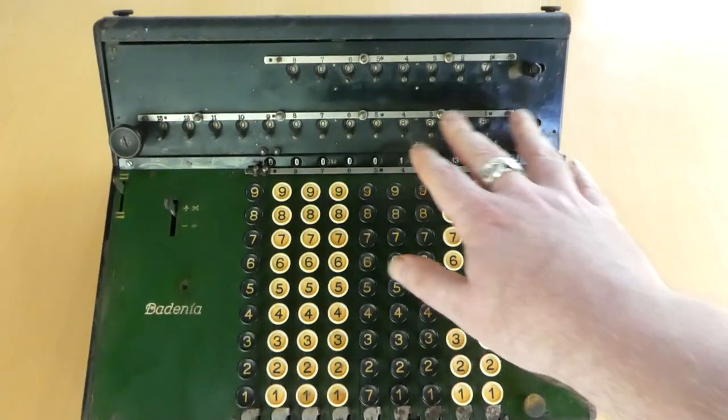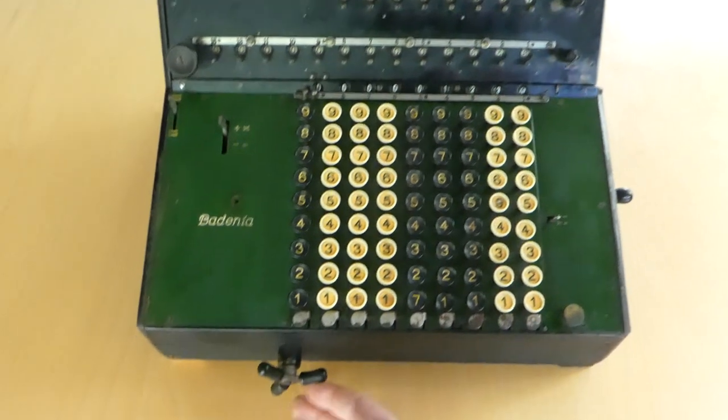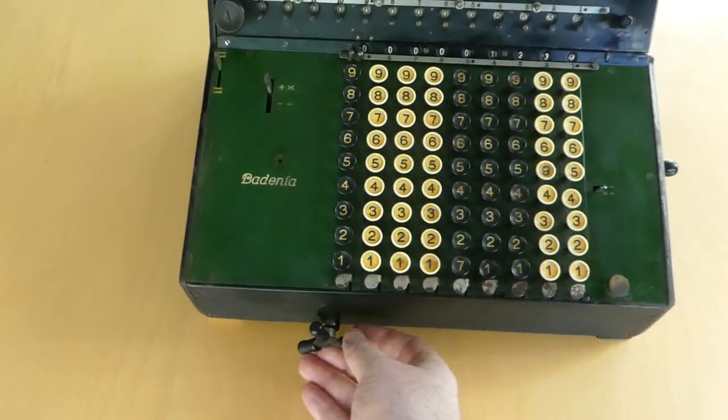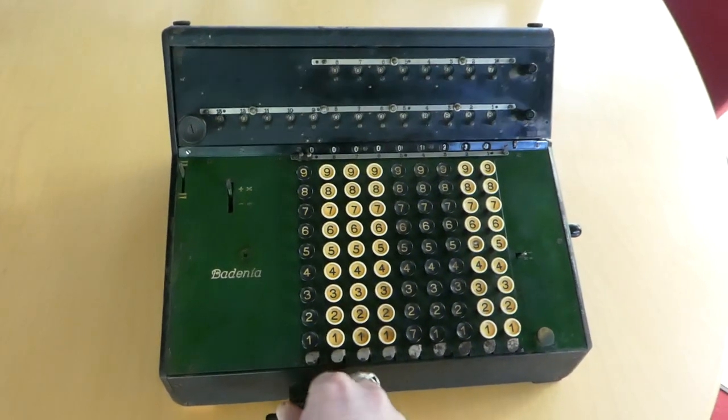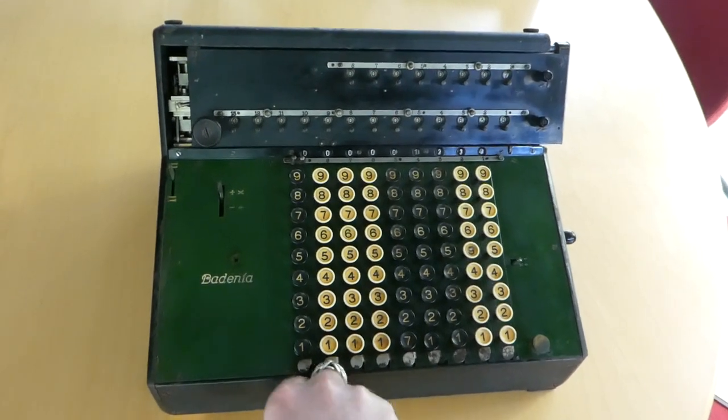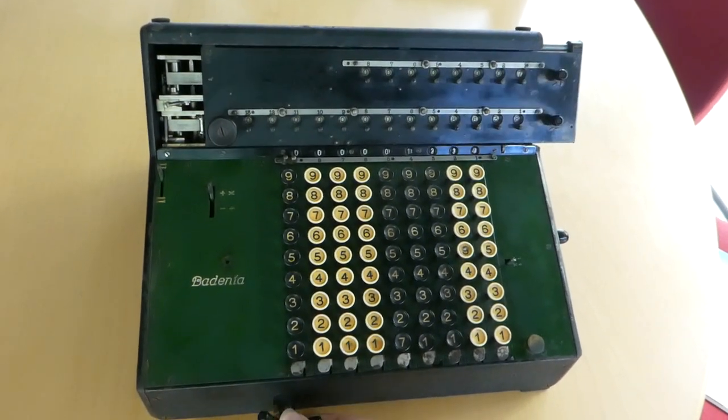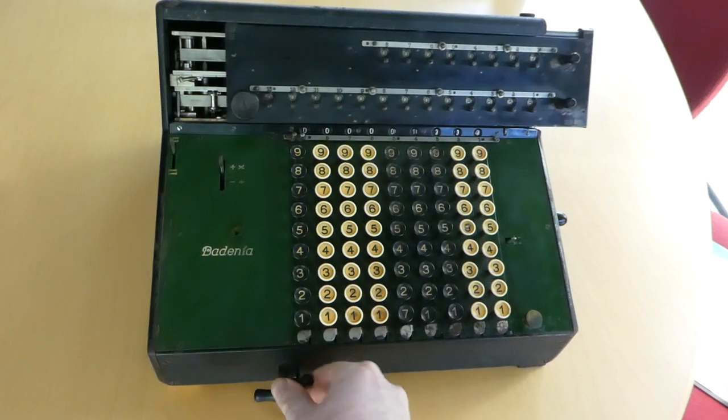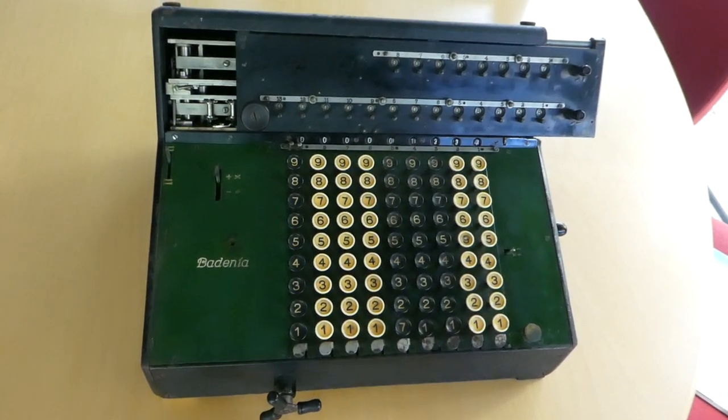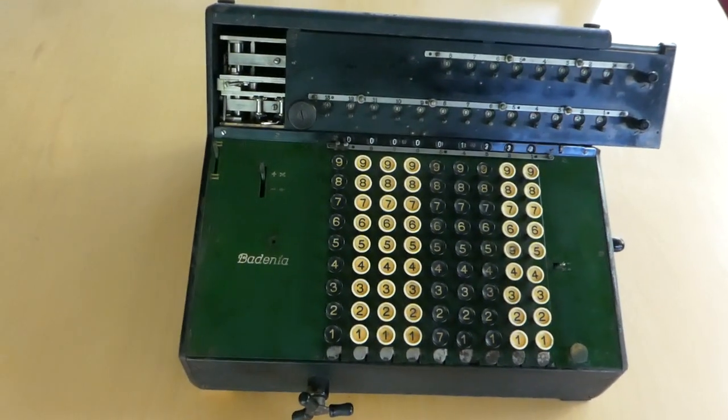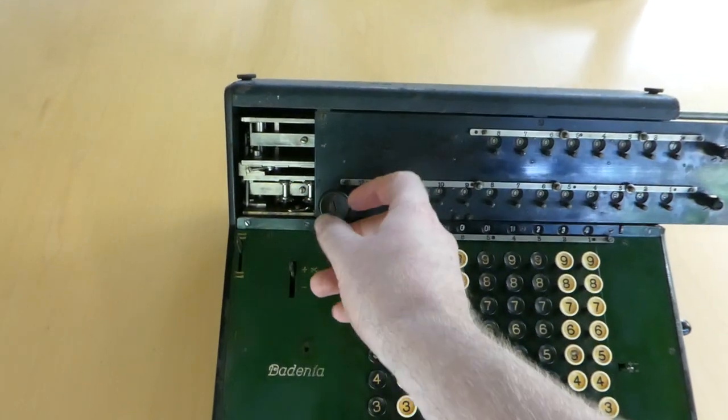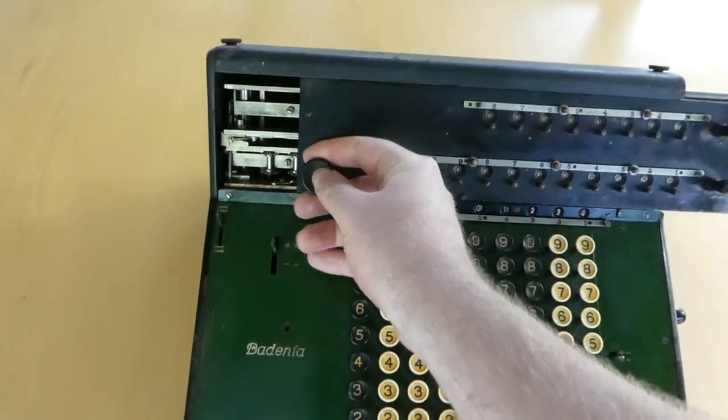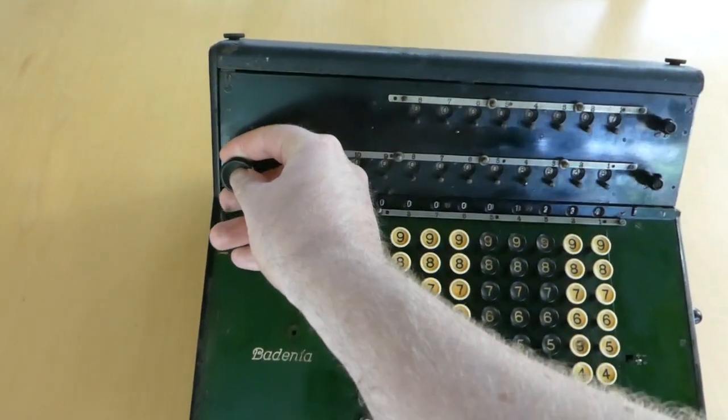To shift the carriage there's this knob at the front and that lifts the carriage and shifts it over one place and then drops it back again. You can also move the carriage by hand using this knob by lifting it up and sliding it.